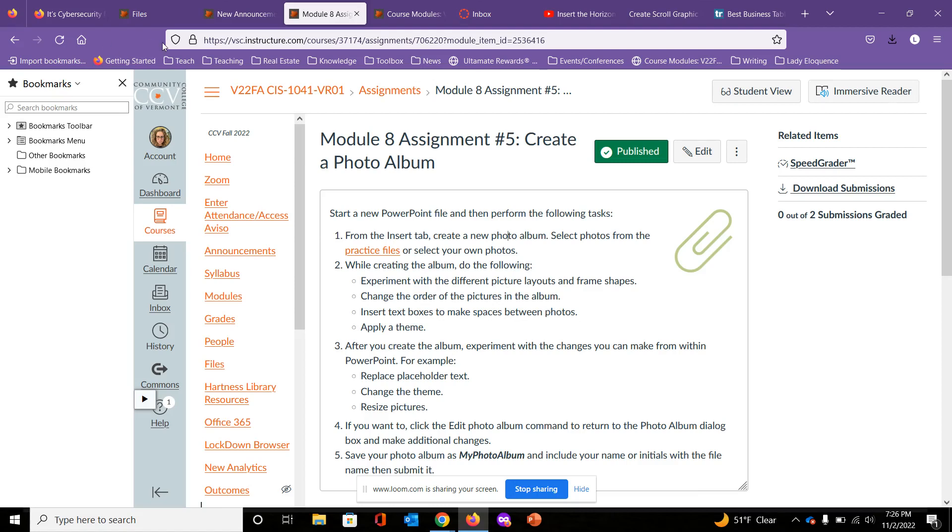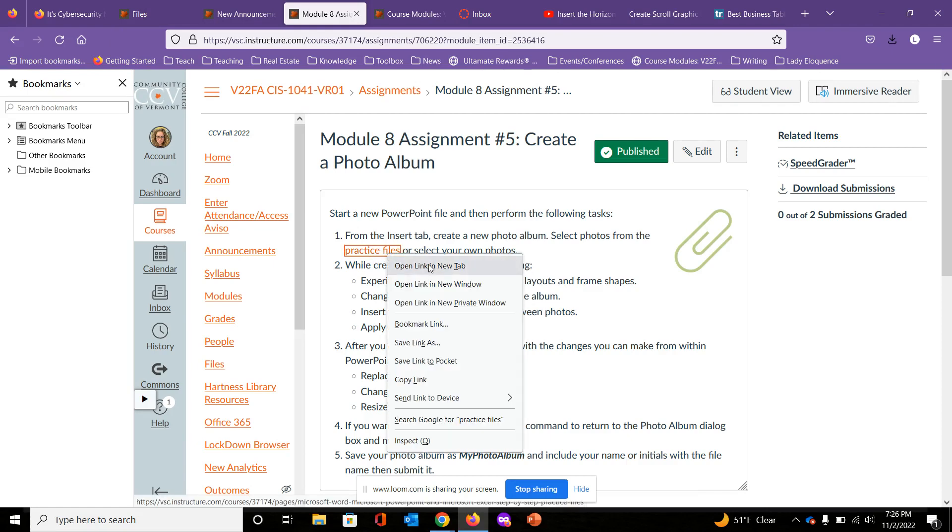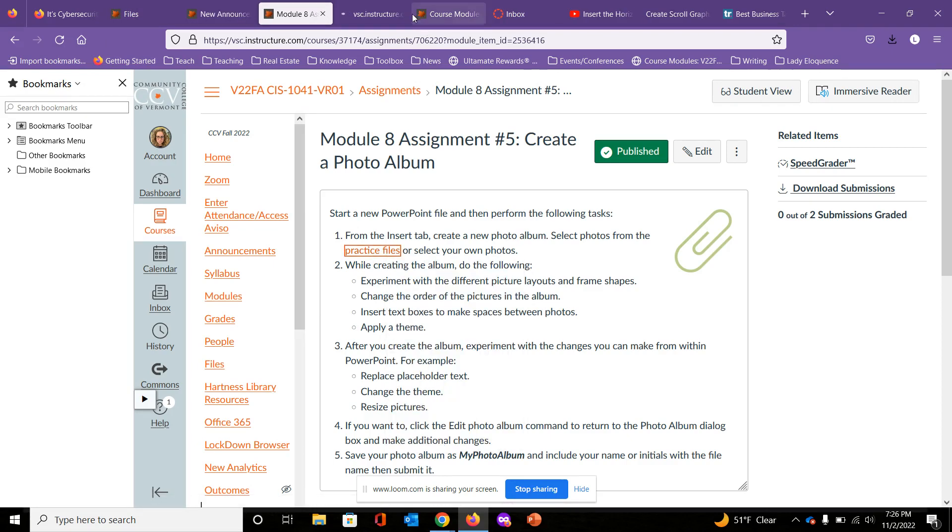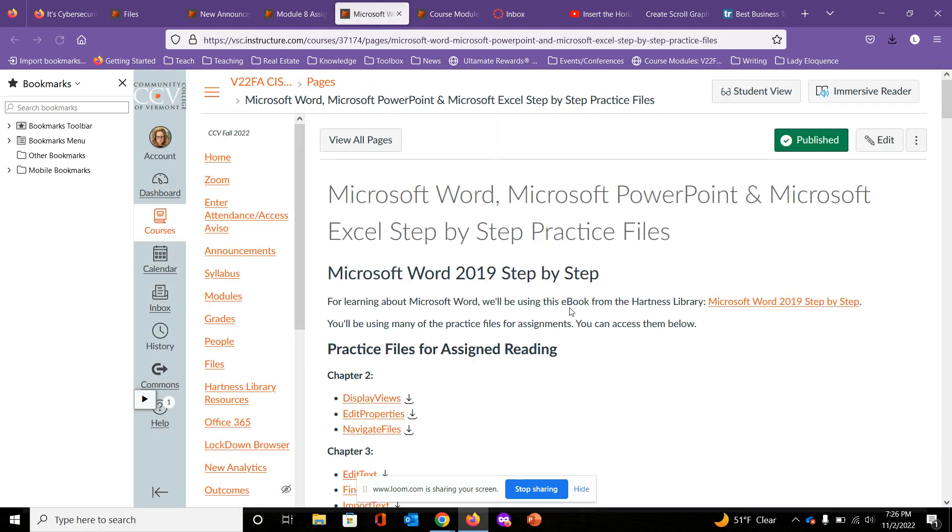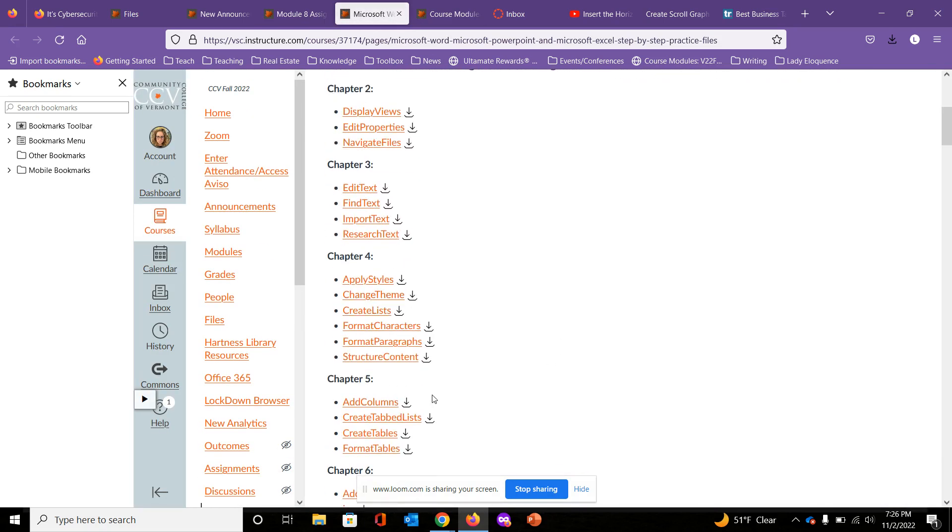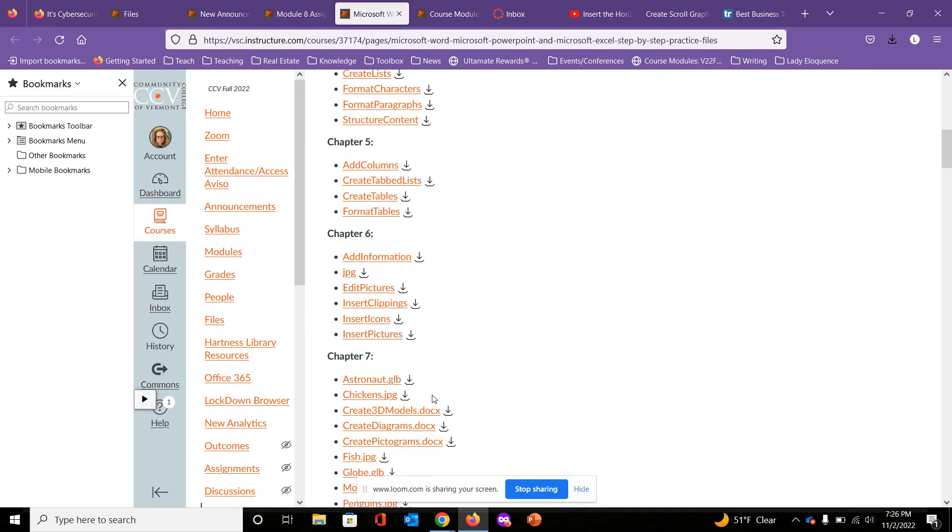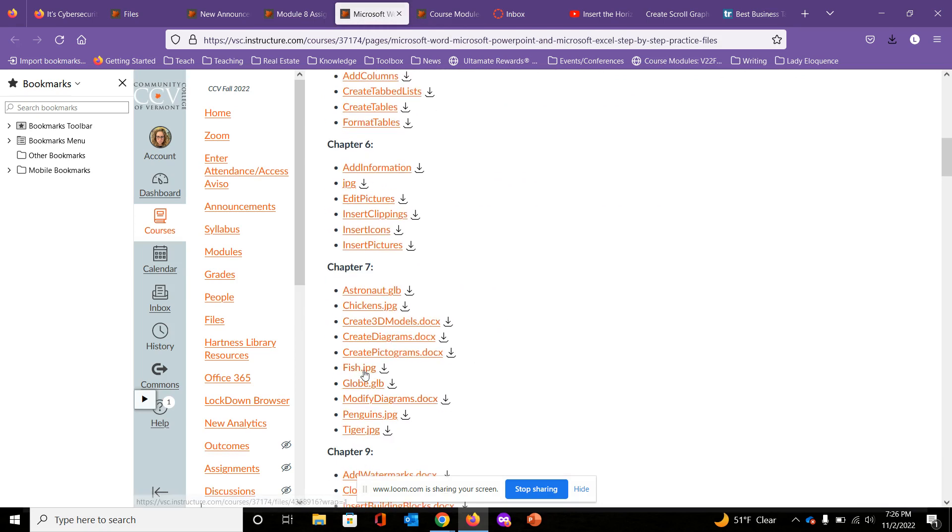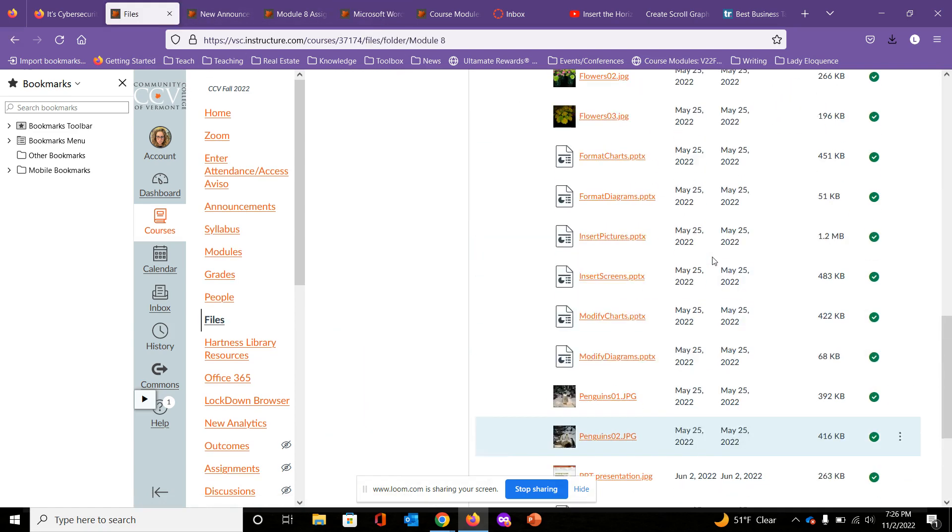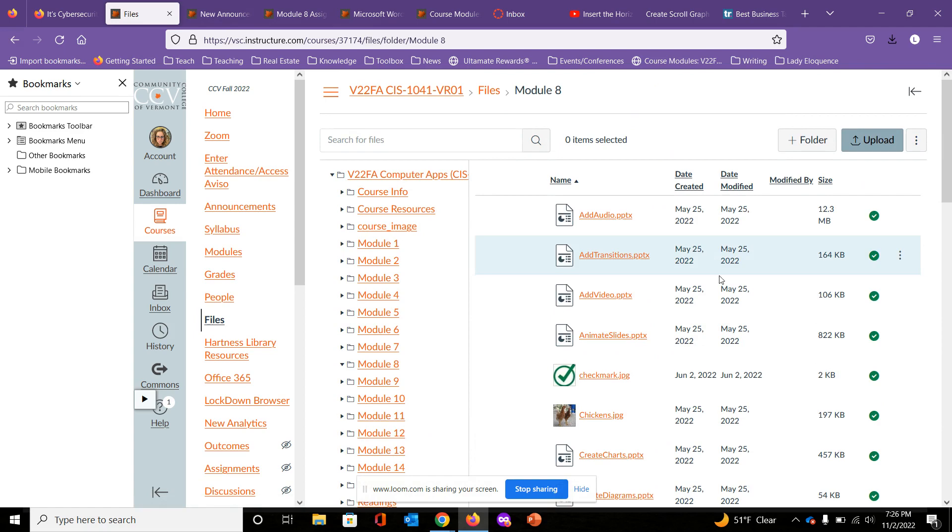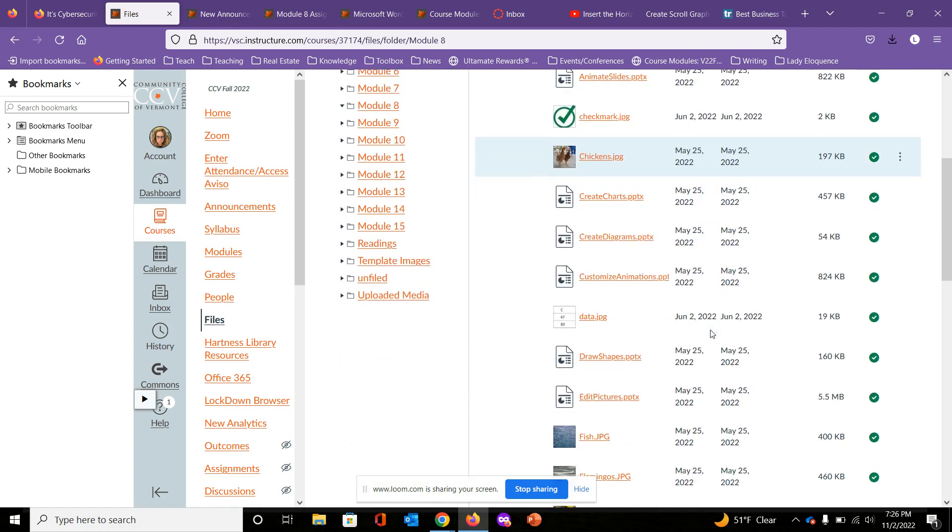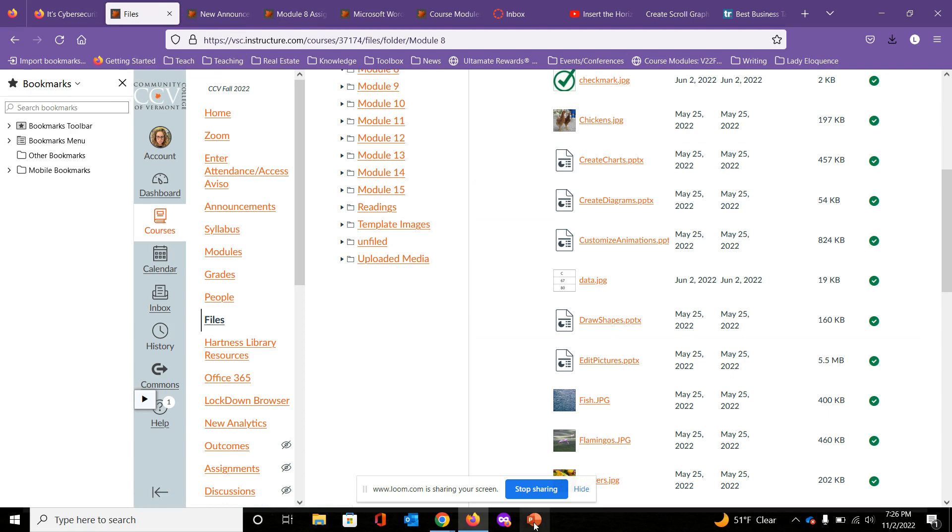Head on over to Files to download. You can also click on this practice files link. If you open it, these are all the practice files we go through. You'll see that some are labeled as JPEG. You can download any of them - fish, penguins, tiger - from here, or you can go to Files and download them within the particular module. Totally up to you. You can use your own photos, it's fine.